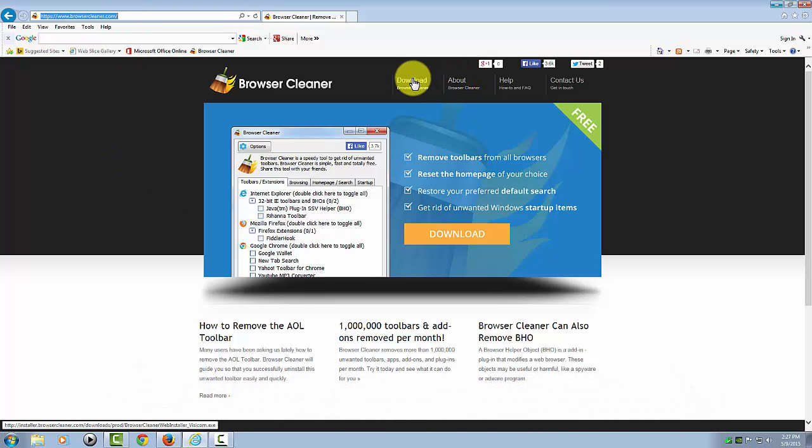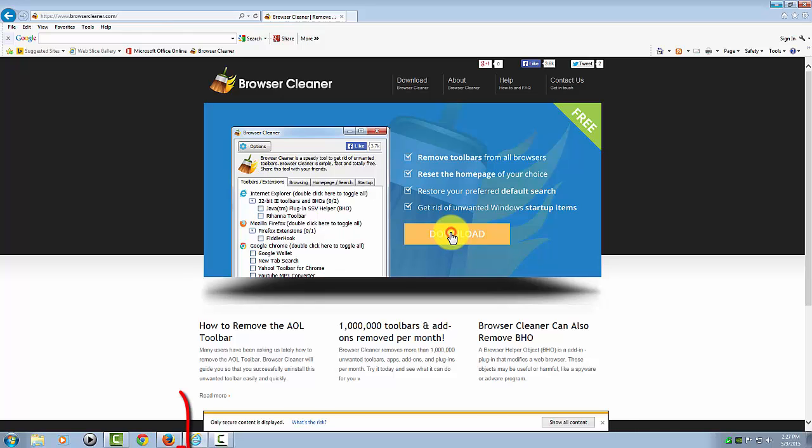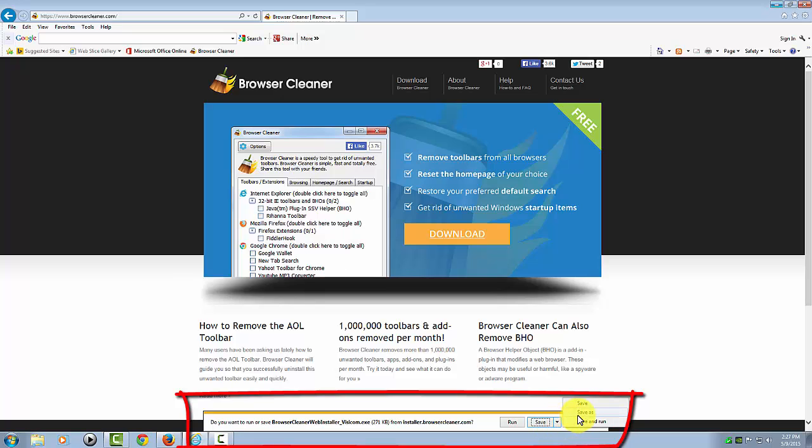Once we're on this page, you can either click this download button here or this big one on their screenshot and download the program. You can either save it to your computer to a location such as the desktop or your downloads folder, or you can run it right here.